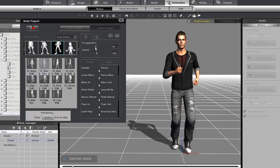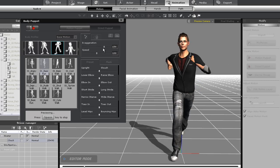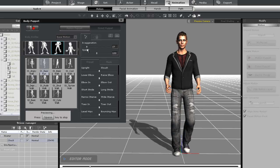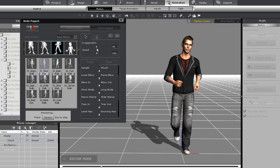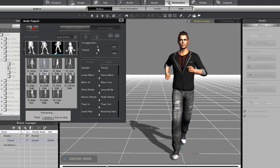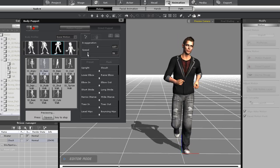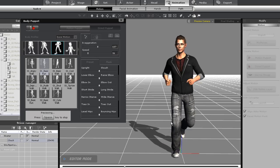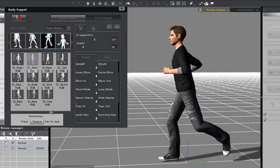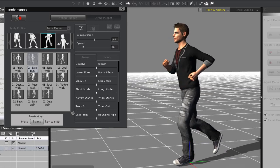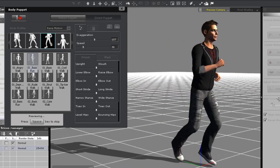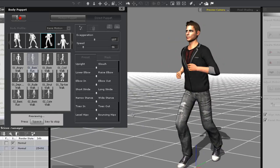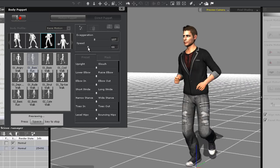At the top I have the exaggeration slider, which I can adjust to make the running motion more or less intense. If I adjust the speed slider, I can make the puppet loop slower or quicker. I can also right click and rotate around my character to get different viewing angles of the run as well.